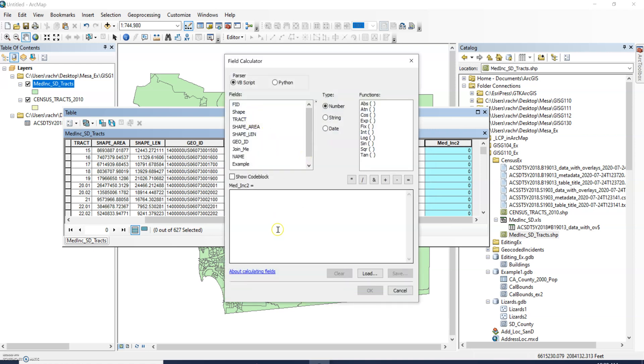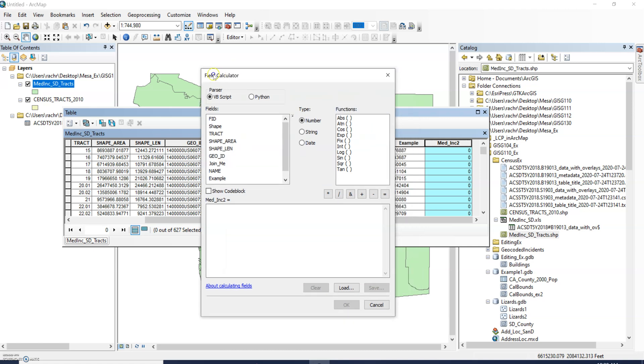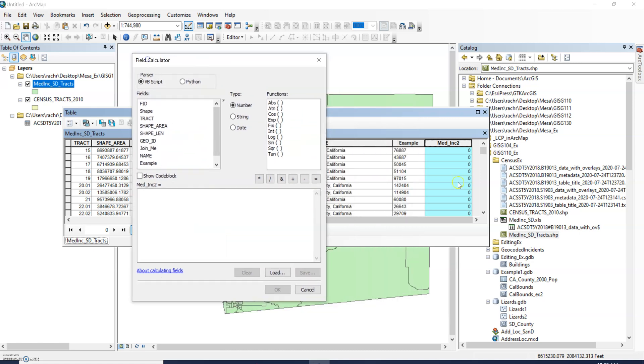We want the statement to say the median income two column is equal to whatever our field we want to change from text to numbers. So we want median income two to equal example.